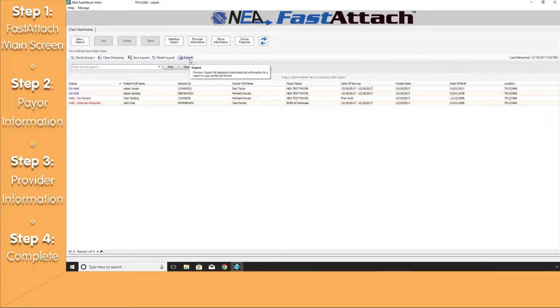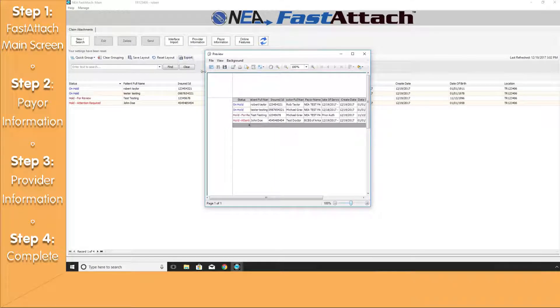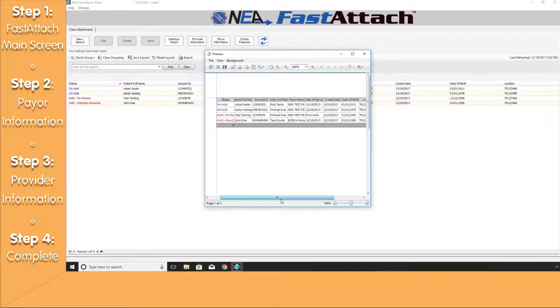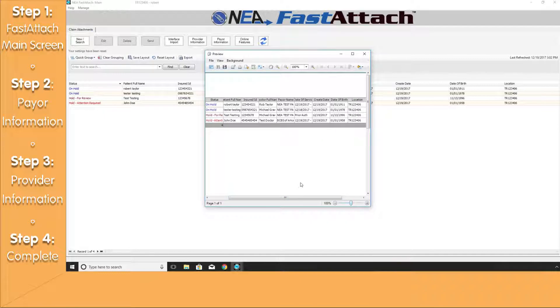Lastly, you'll be given the opportunity of exporting the information that's on your FastAttach main screen. Click the Export button and you'll see your data populated on your screen and you can save the changes if needed.